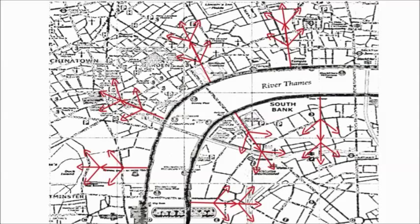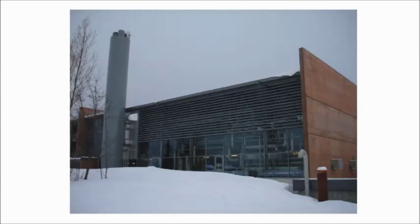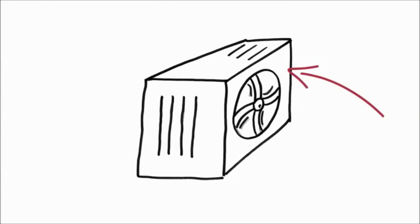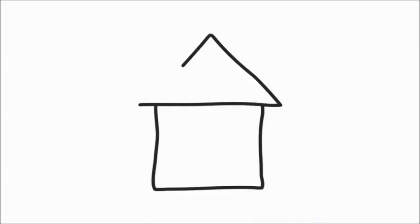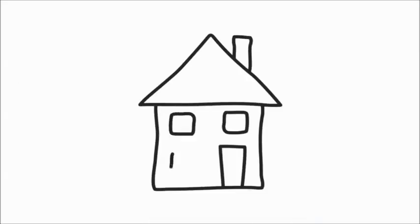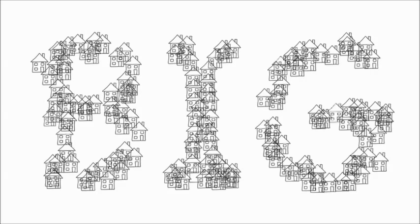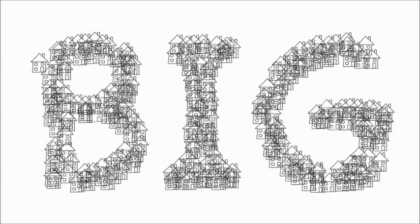Big heat pump systems are already being used in Norway, and these aren't your average heat pumps you see in houses. These are big heat pumps, and one of these systems has the potential to heat around 6,000 homes. Now that is big.